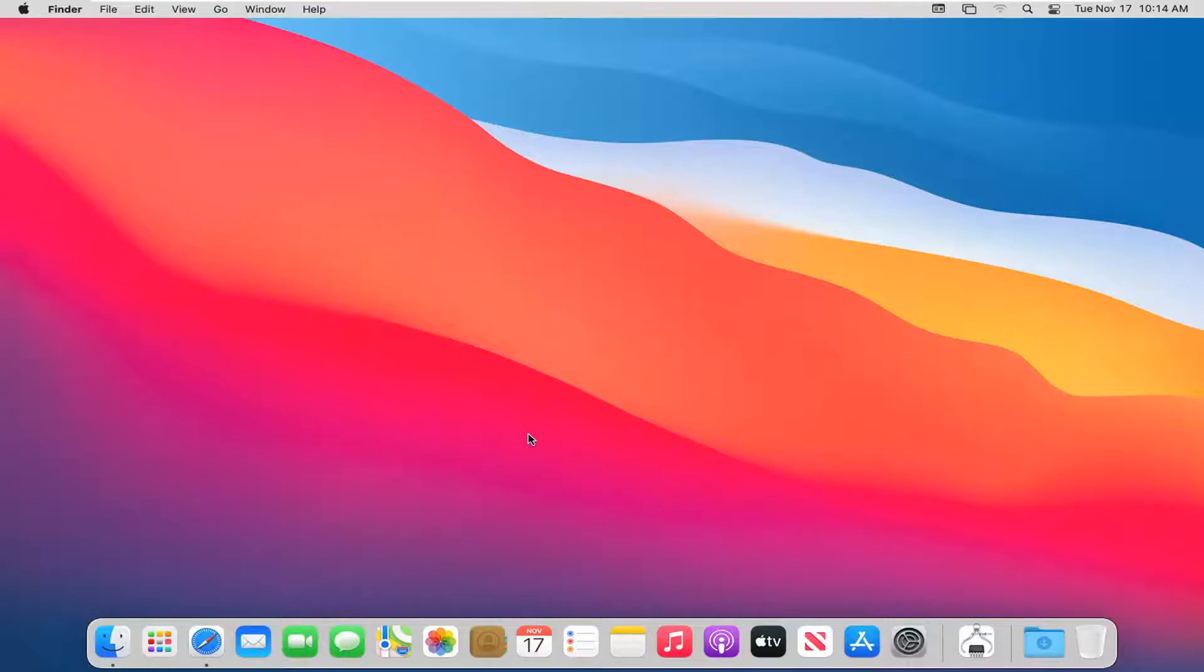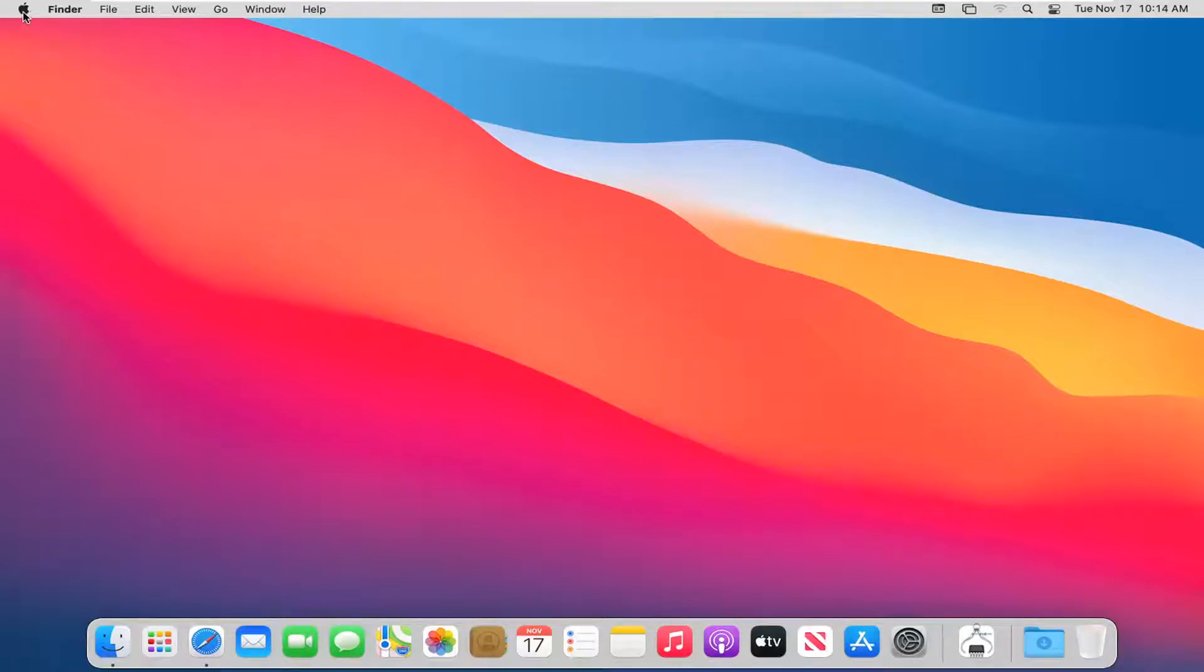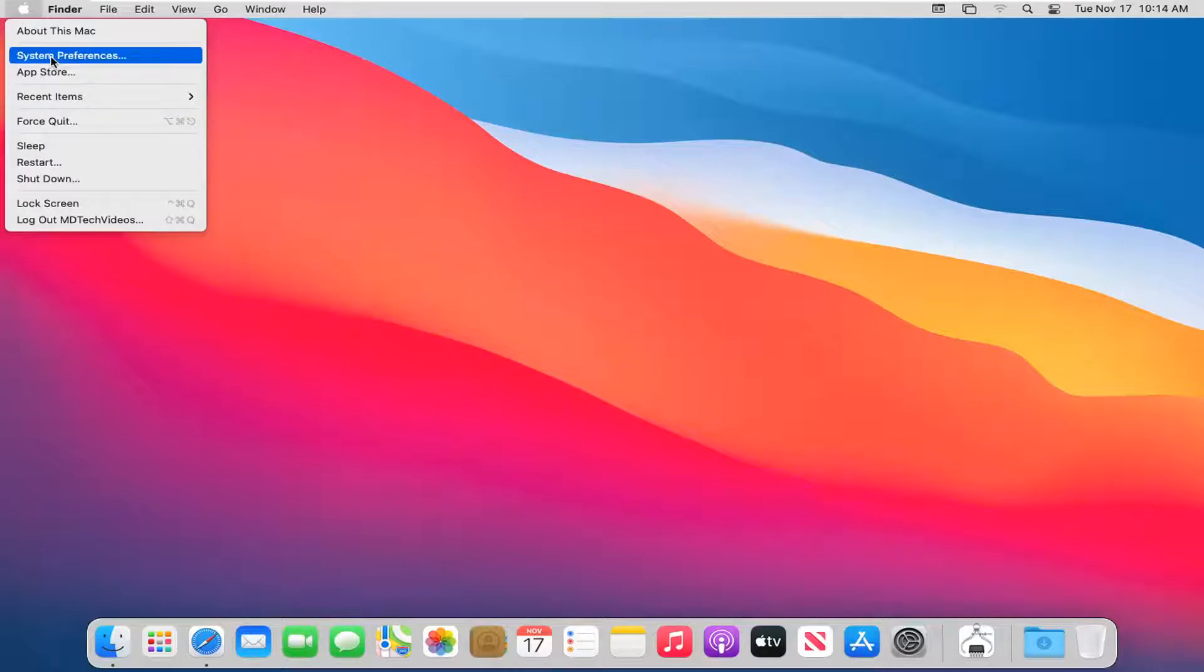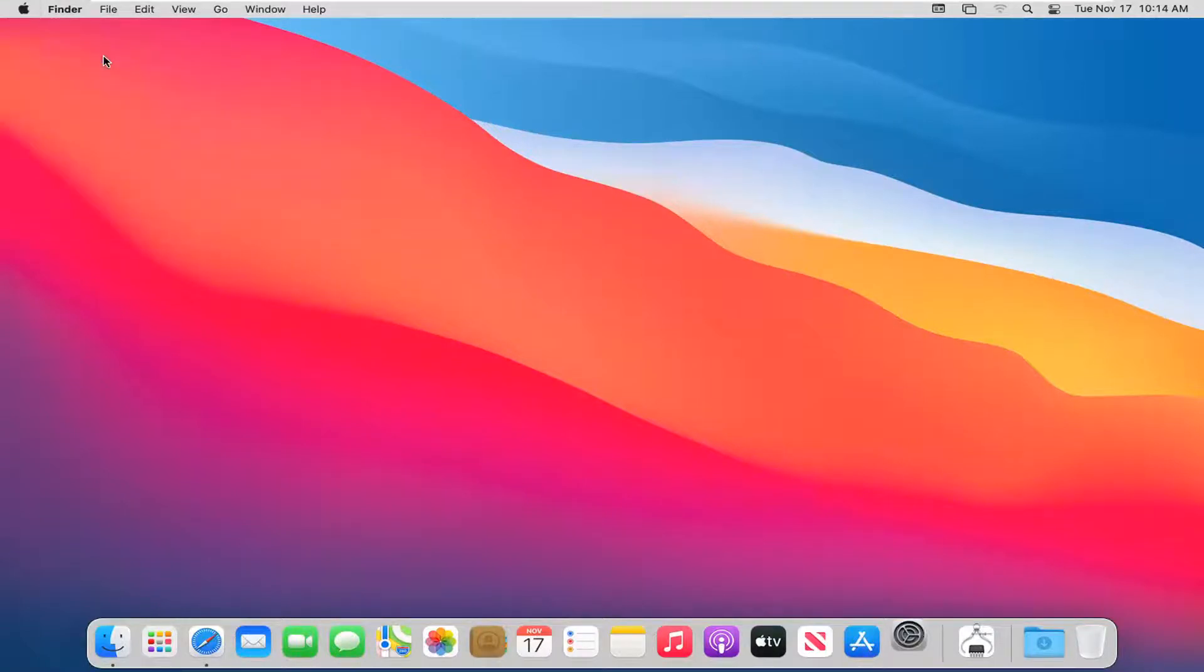With that out of the way, let's jump right into it. We're going to start by selecting the Apple icon near the top left corner of your desktop, then select System Preferences and left-click on that.